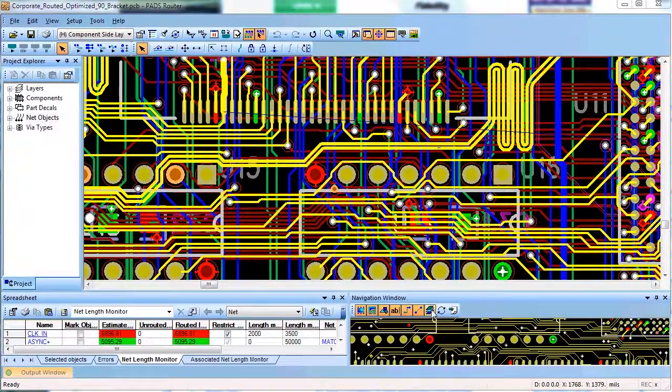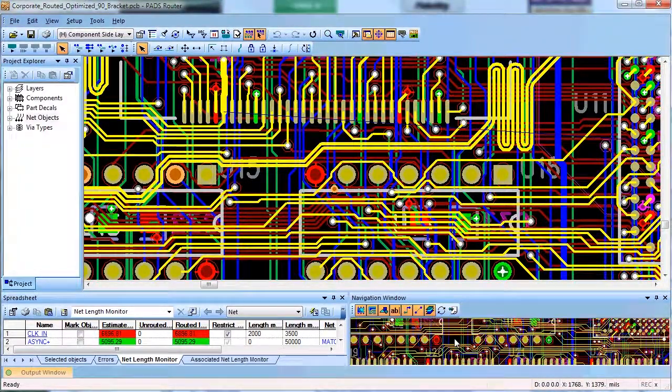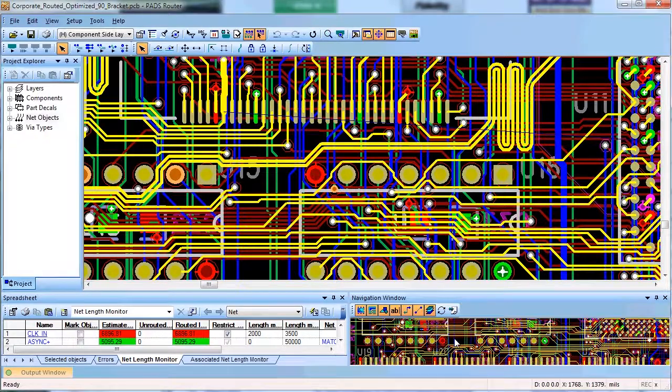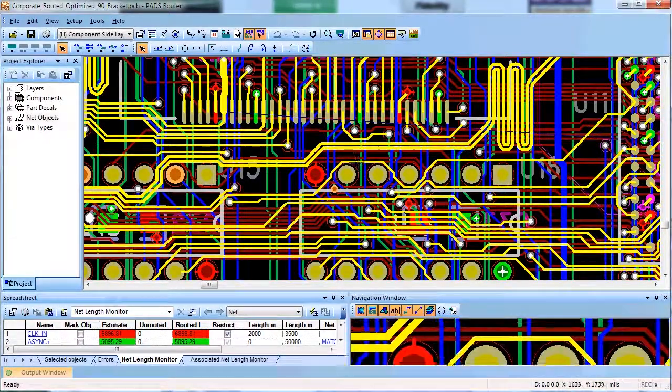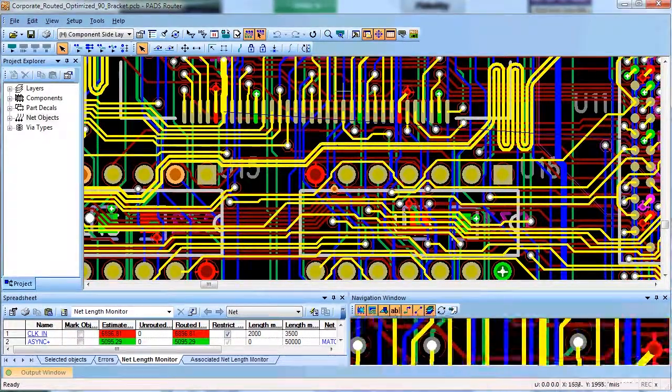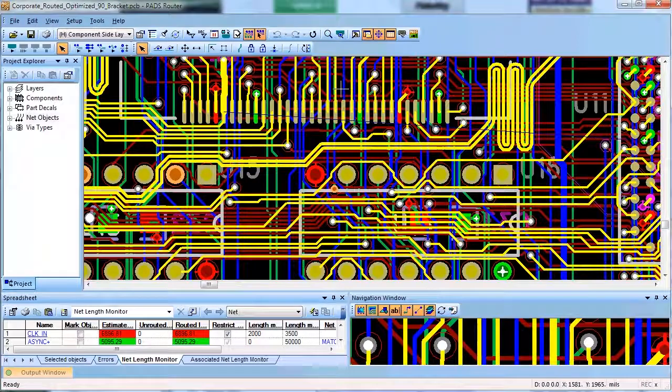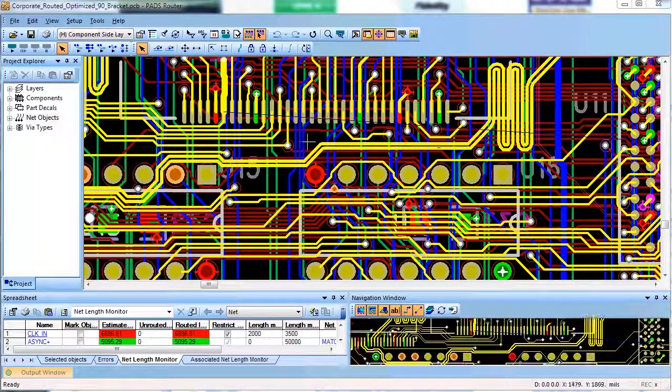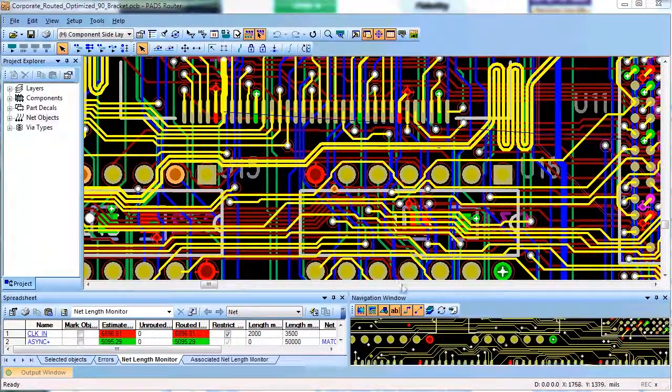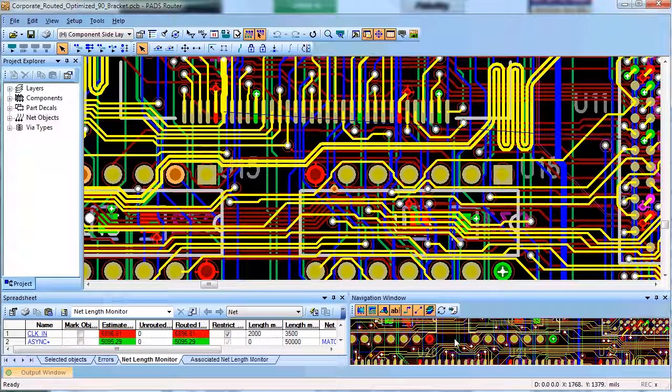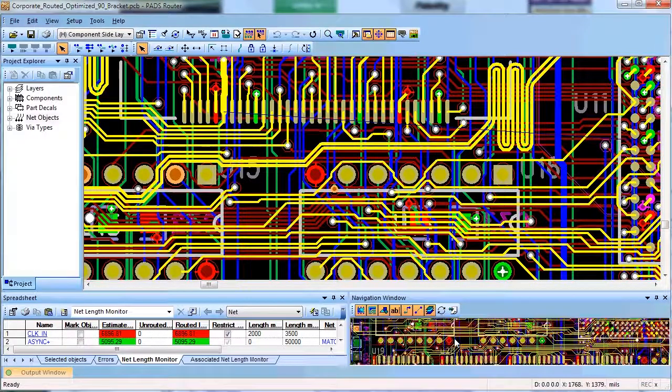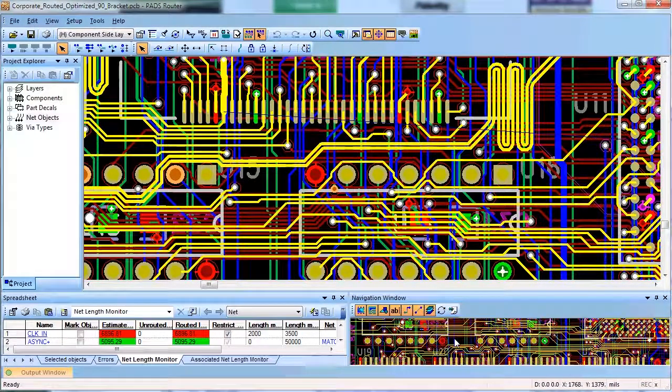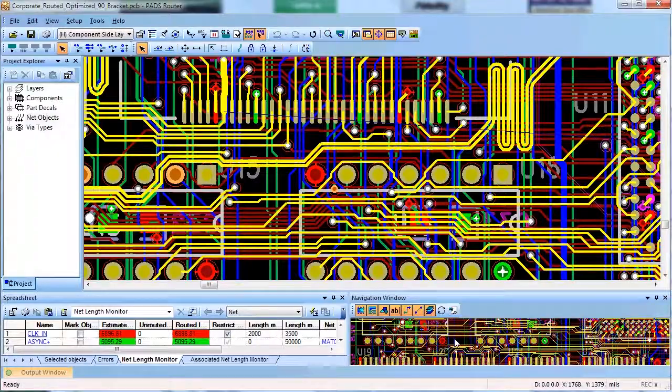I view PADS Auto Router as a tool that makes designers more productive, allows them to try different rules and strategies for better finished design in a fraction of time versus routing every single net manually. For more information about PADS Auto Router, go to mentor.com forward slash PADS.